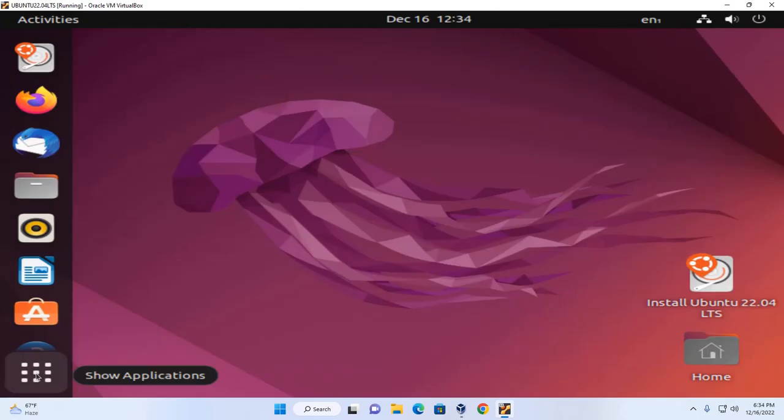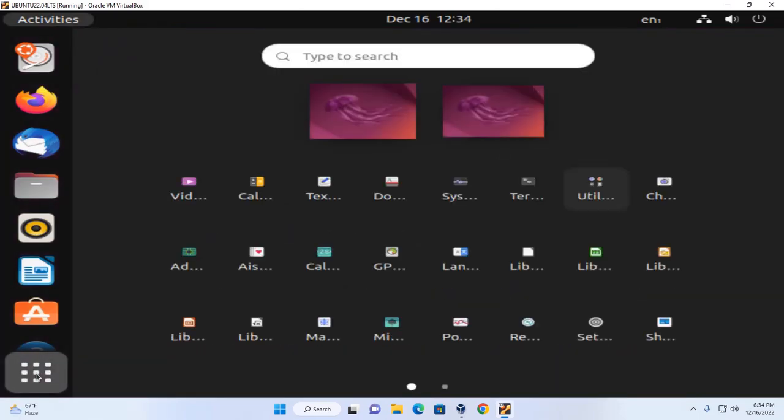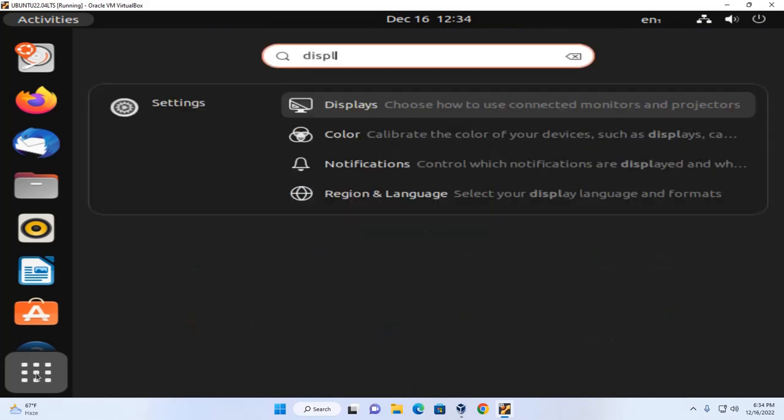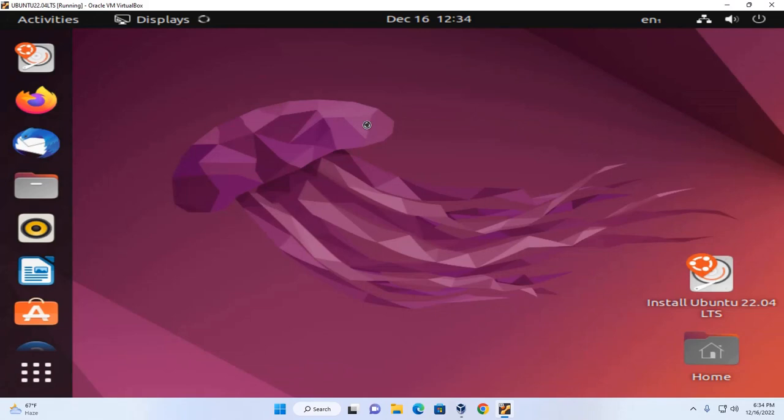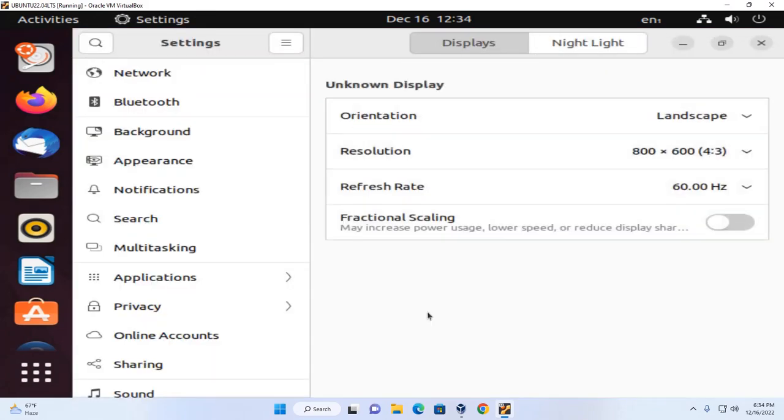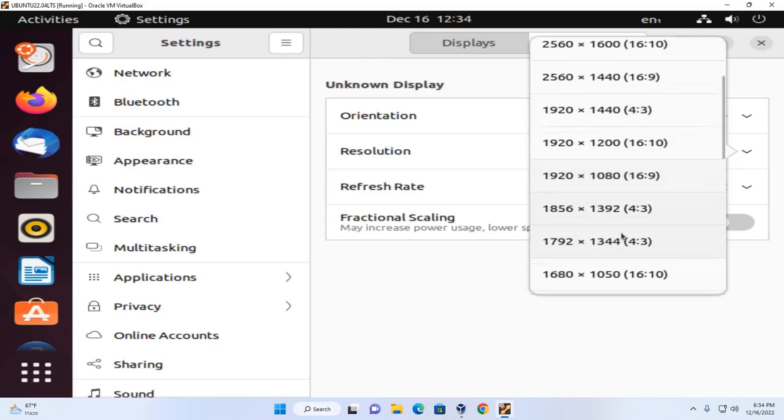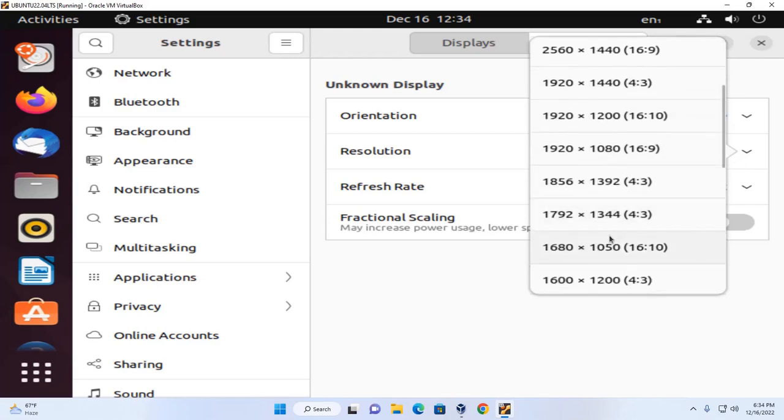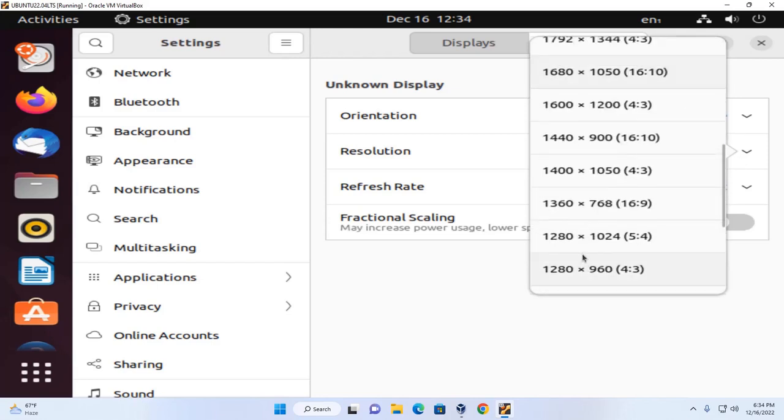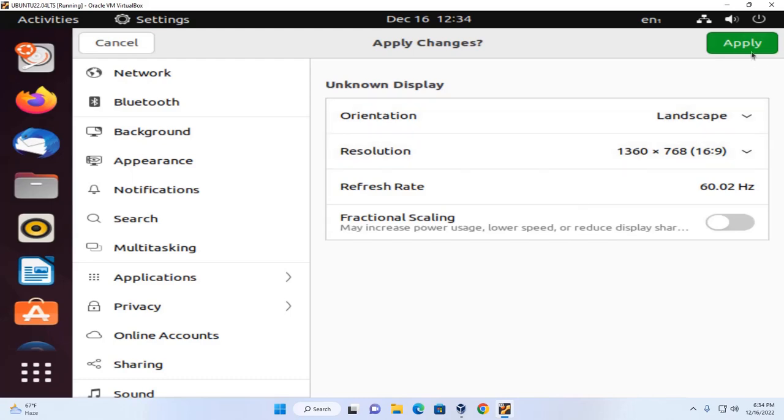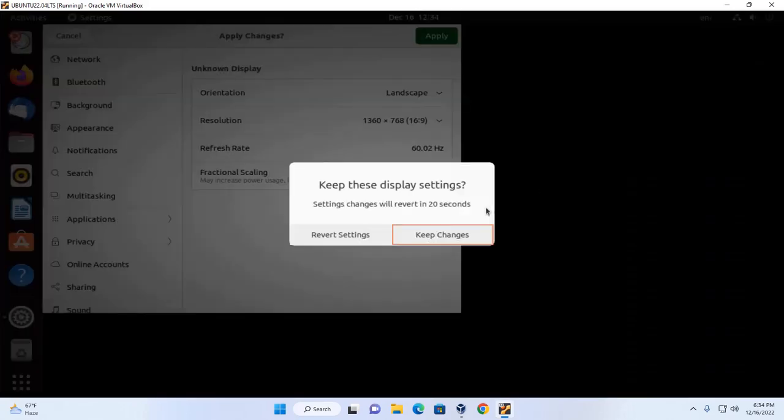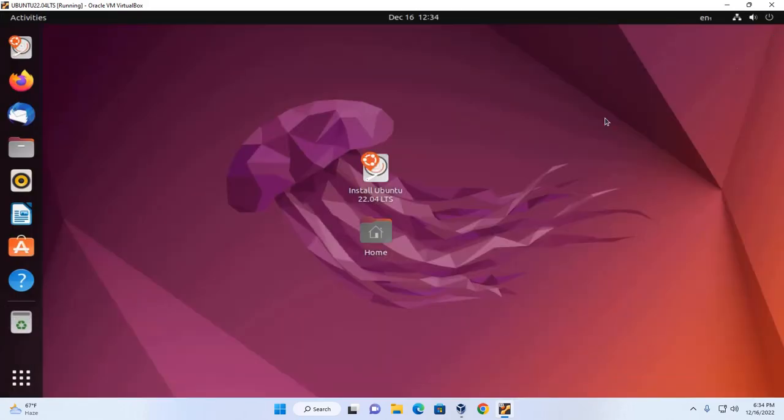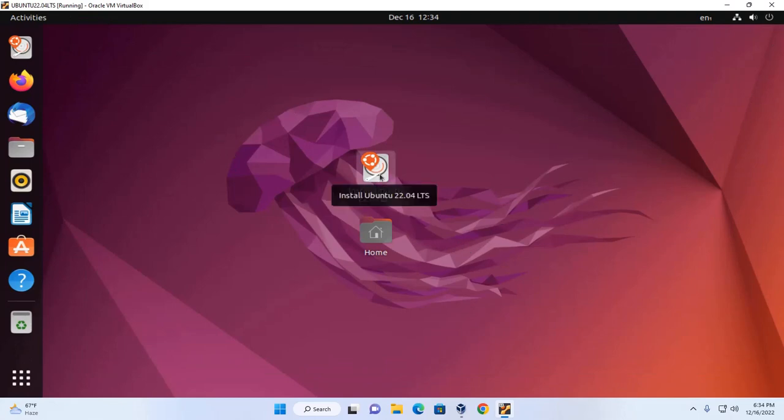Now click on application launcher and search for display. Change the resolution. Now click on install Ubuntu.